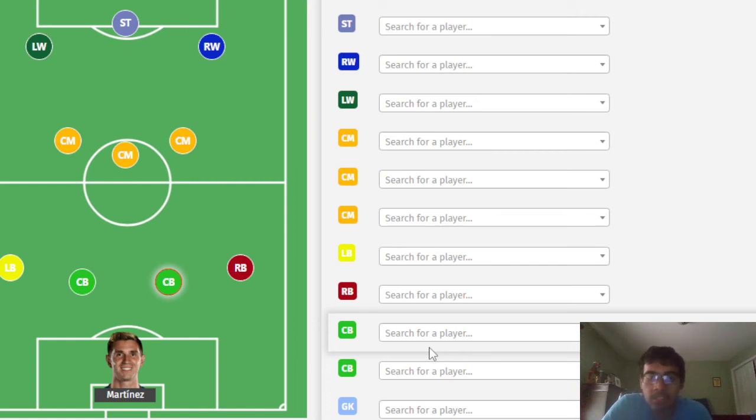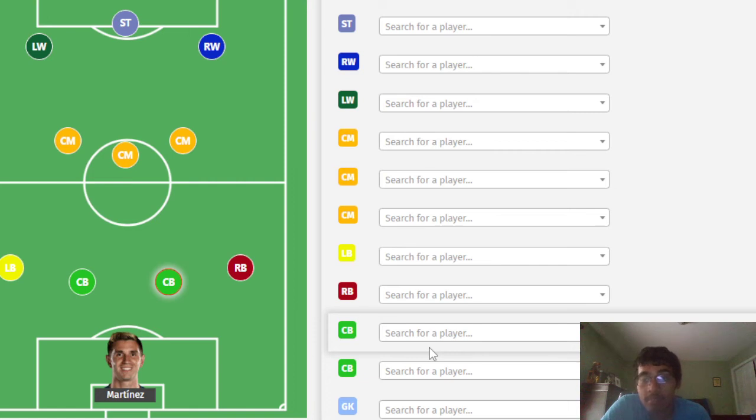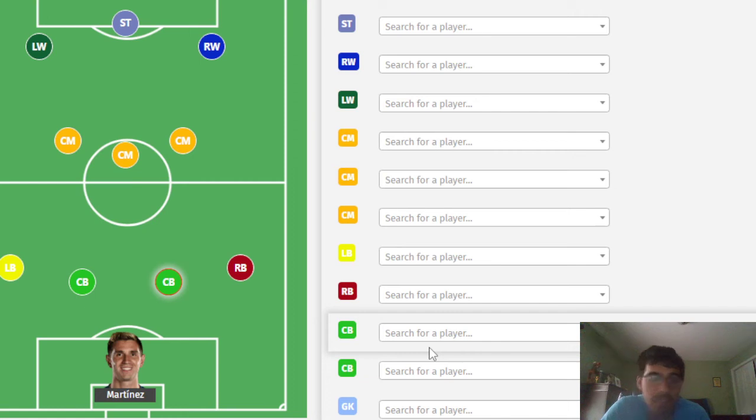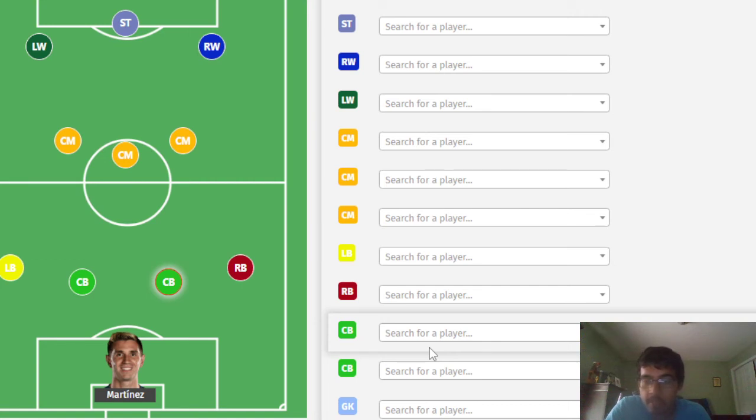I think Musso is going to be missing the World Cup. And we're going to go with Martinez, Armani, and Rulli. Yeah, all right, that's decent I guess.